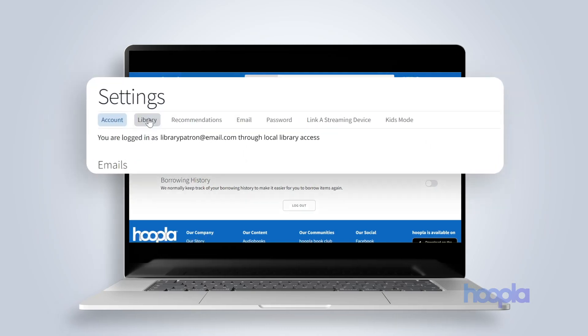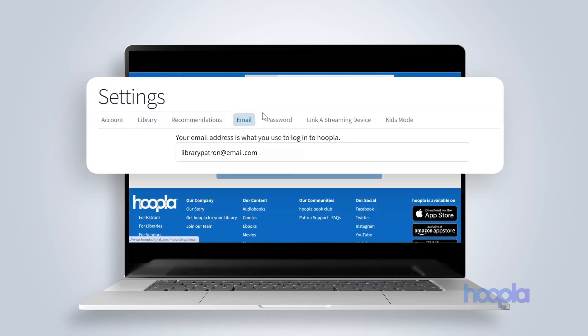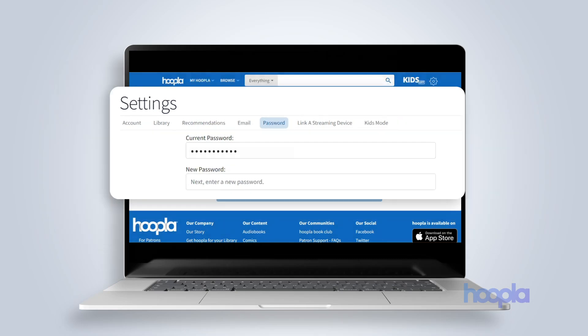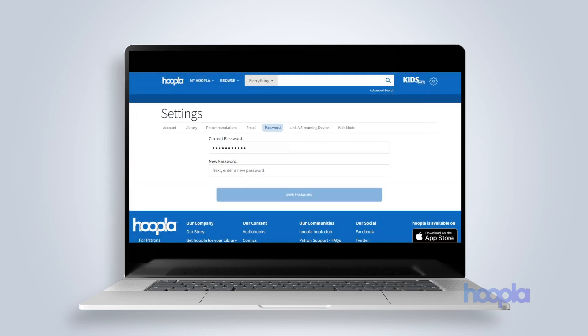Change your email address or password on the website by clicking the email or password tabs and entering the proper information.